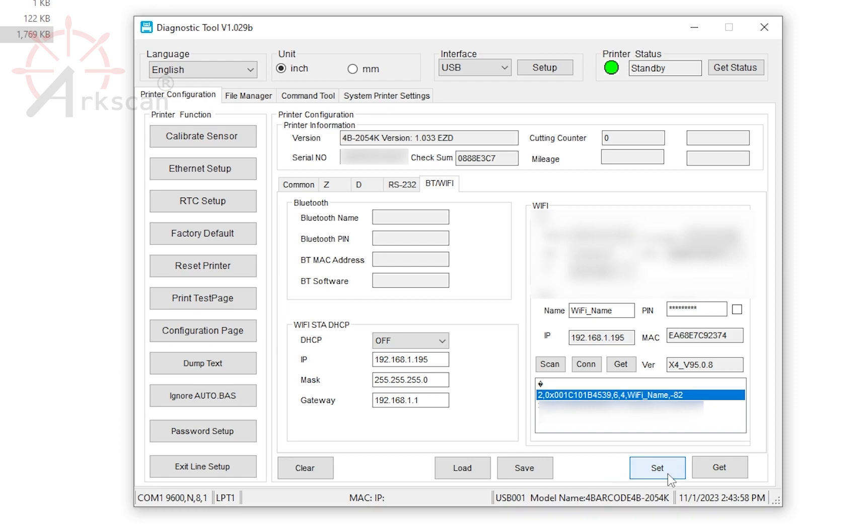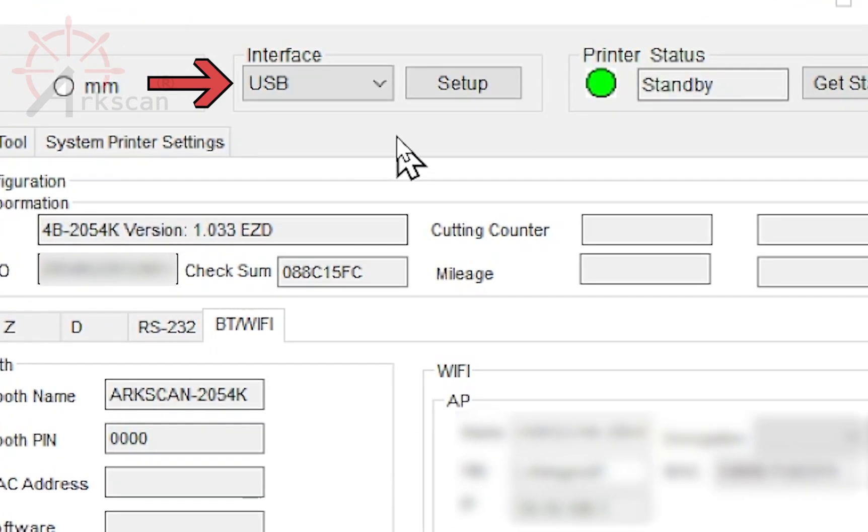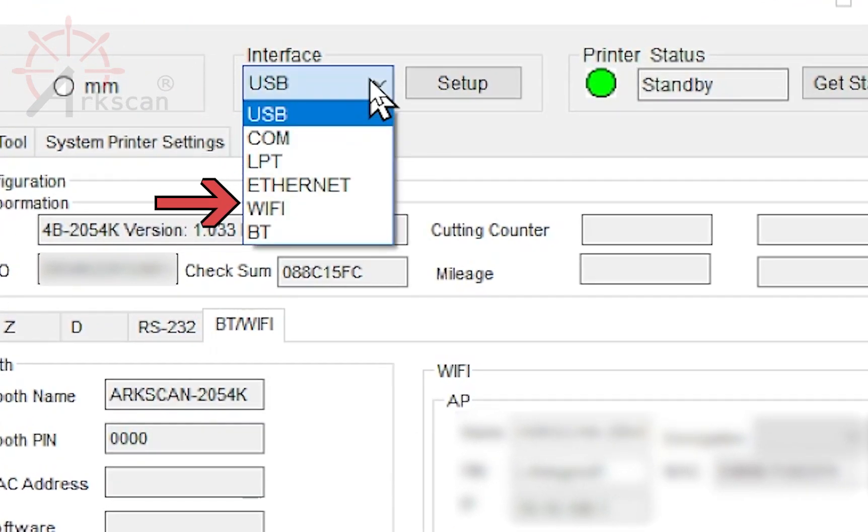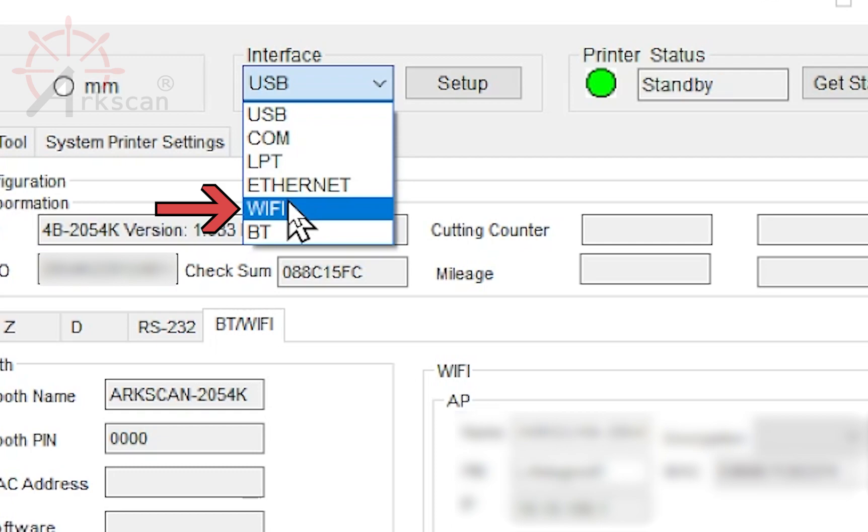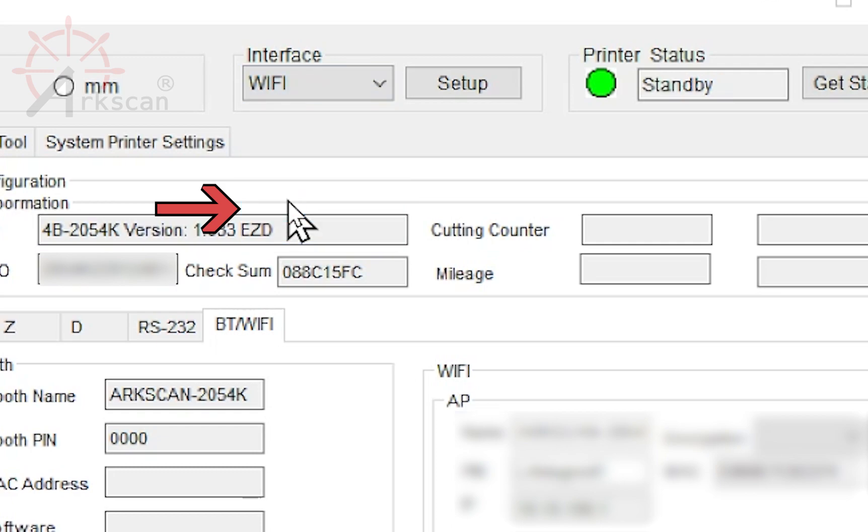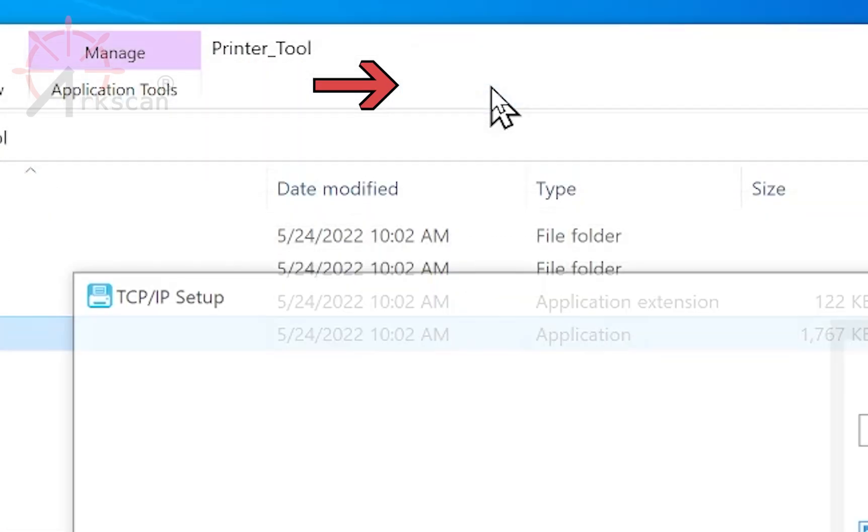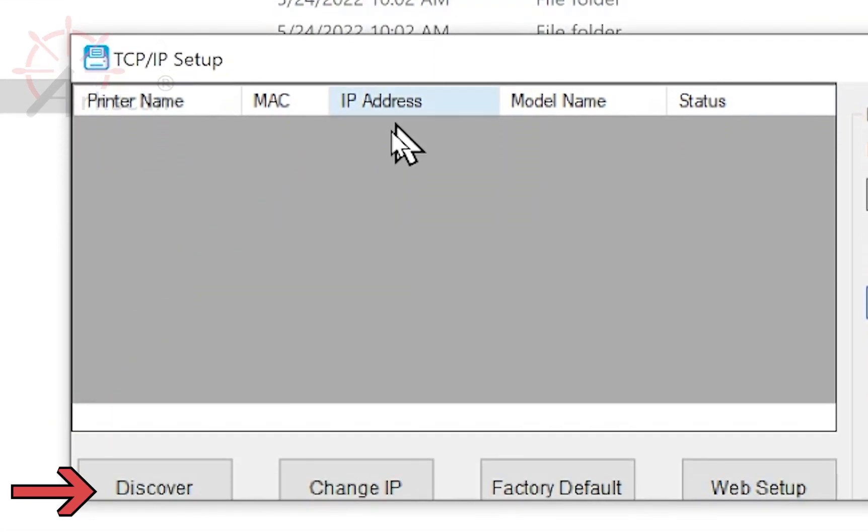We can verify that it worked by going to this drop-down, choose Wi-Fi, Setup, Discover.